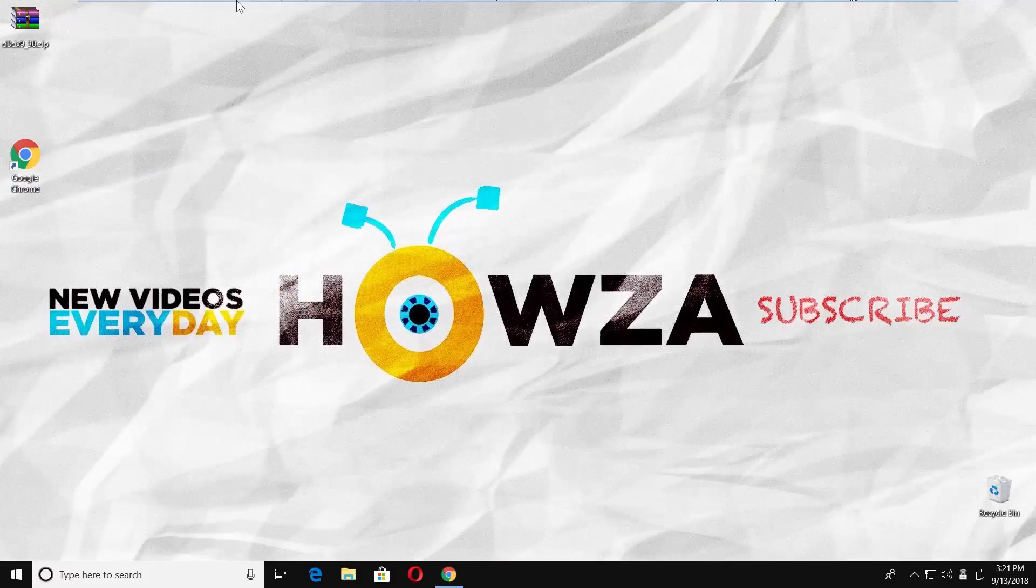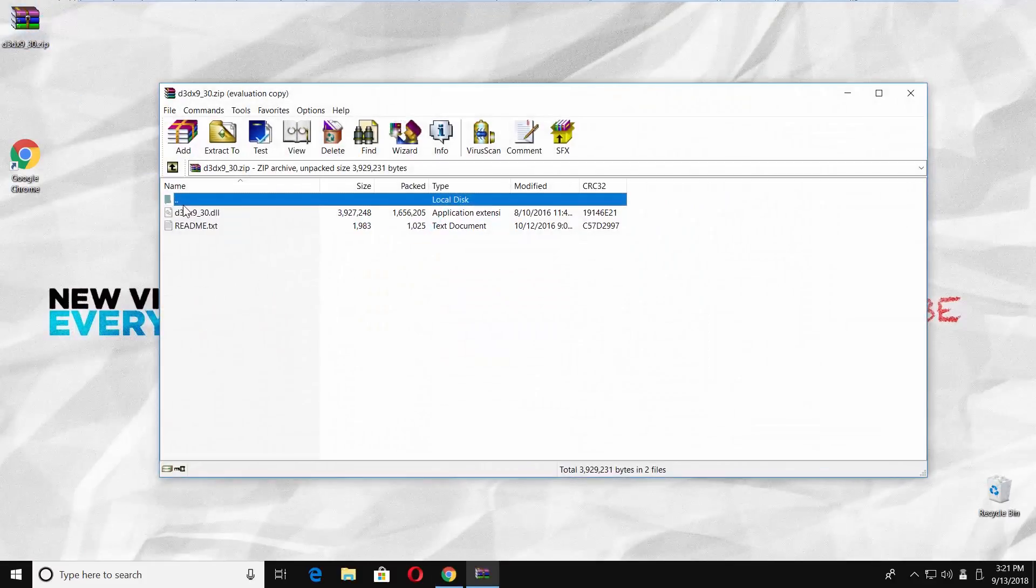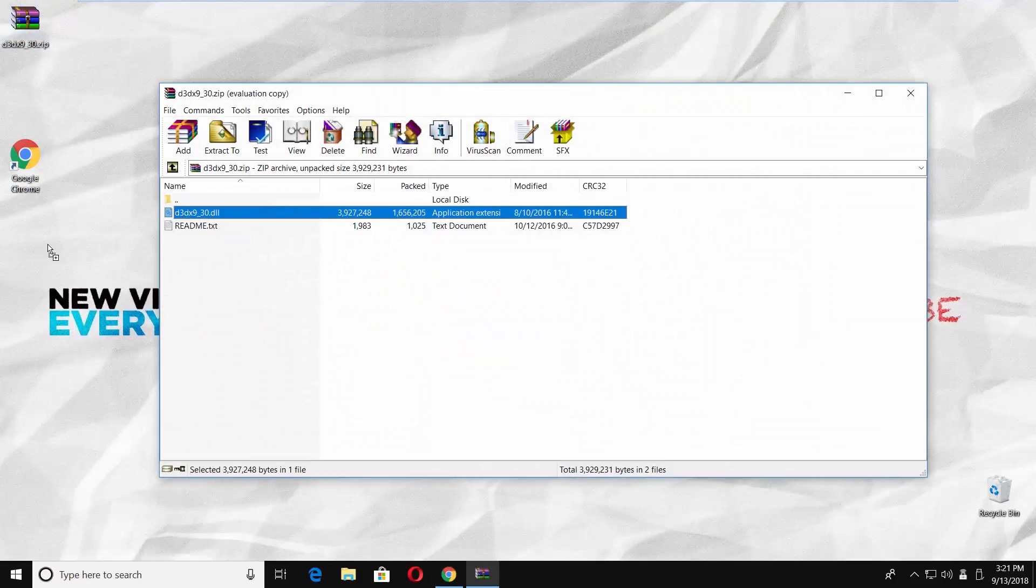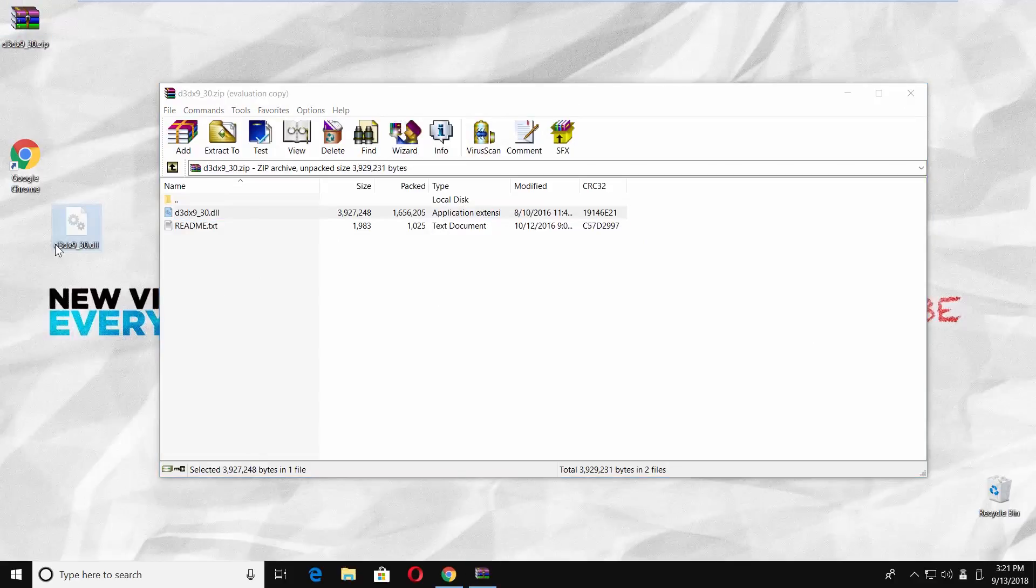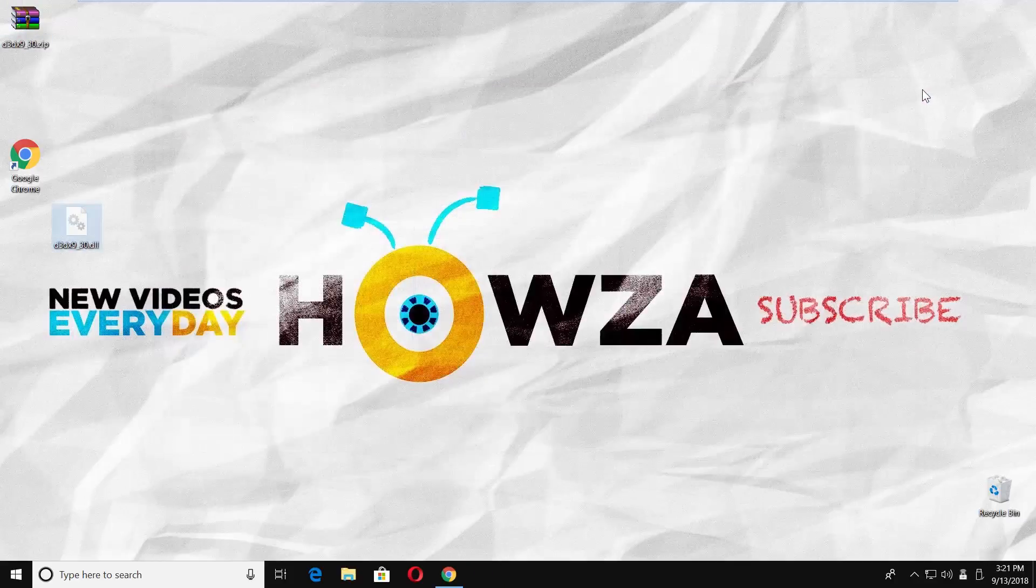Open the downloaded file. Drag and drop the D3DX9-30.dll file to the desktop.